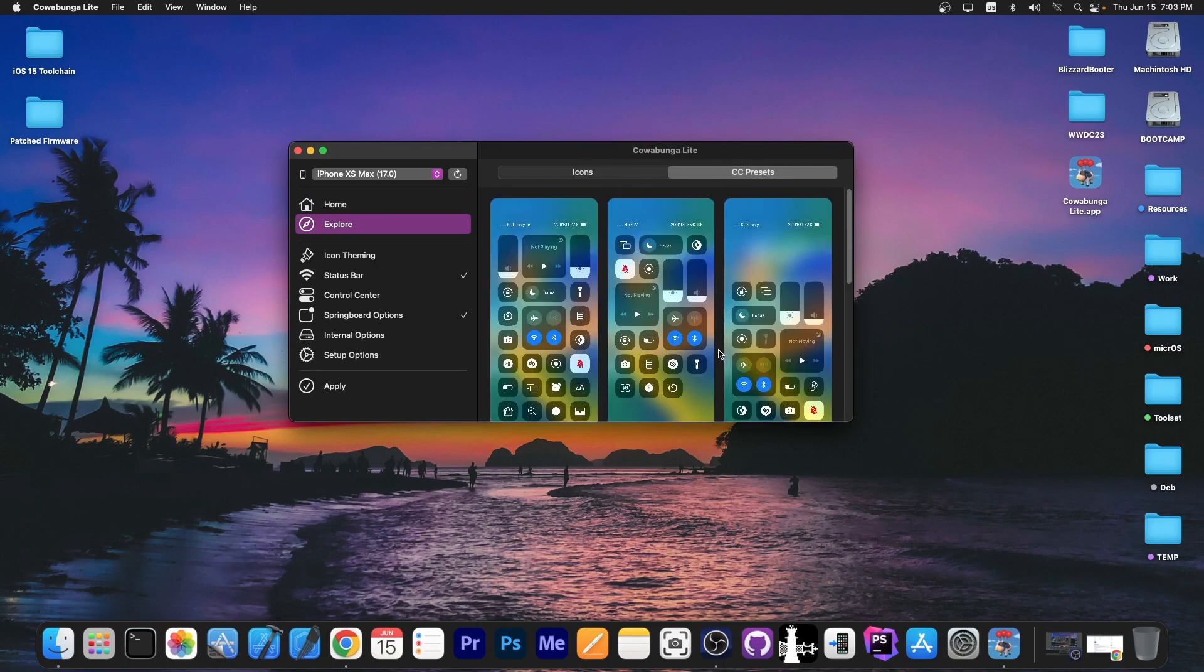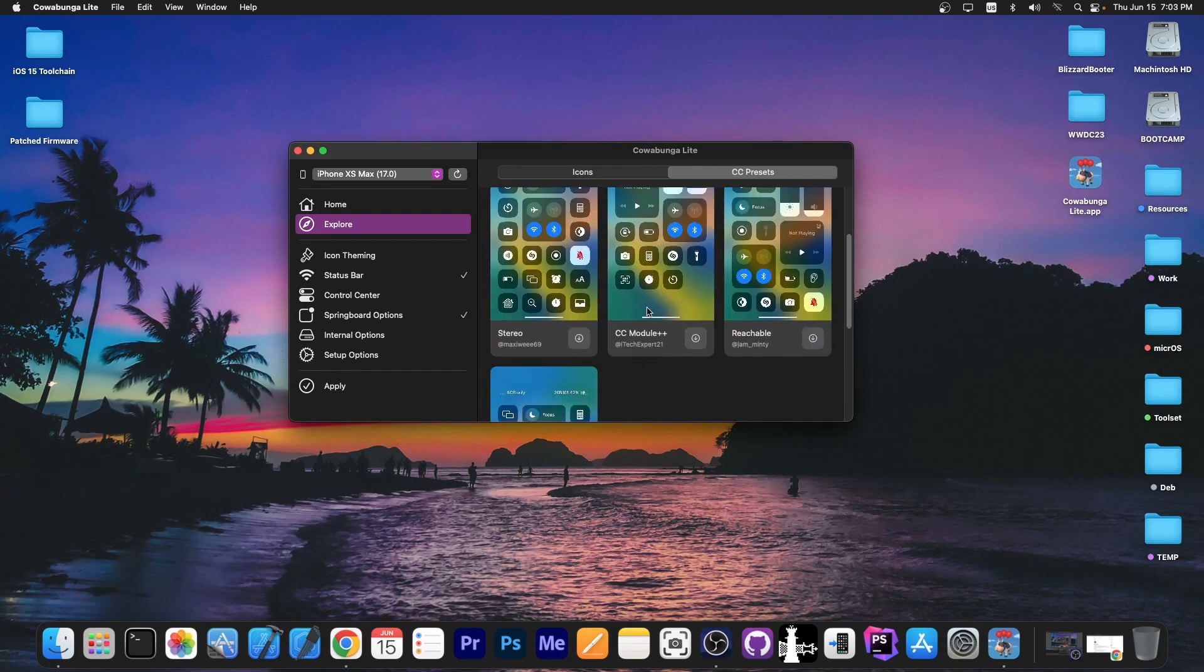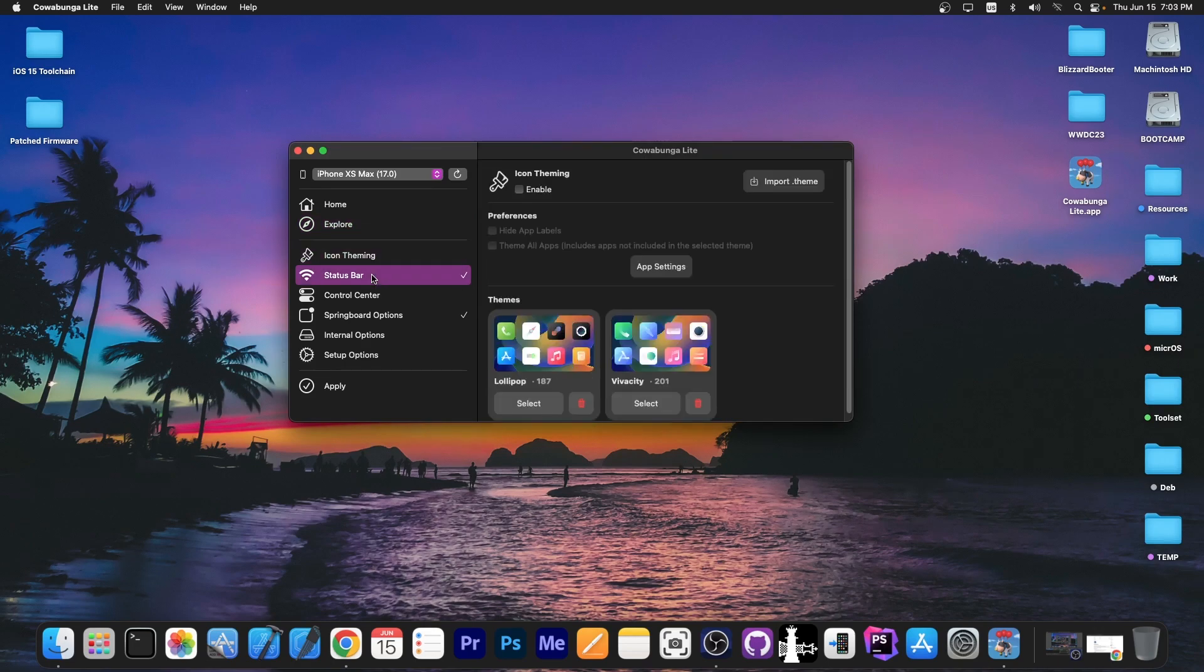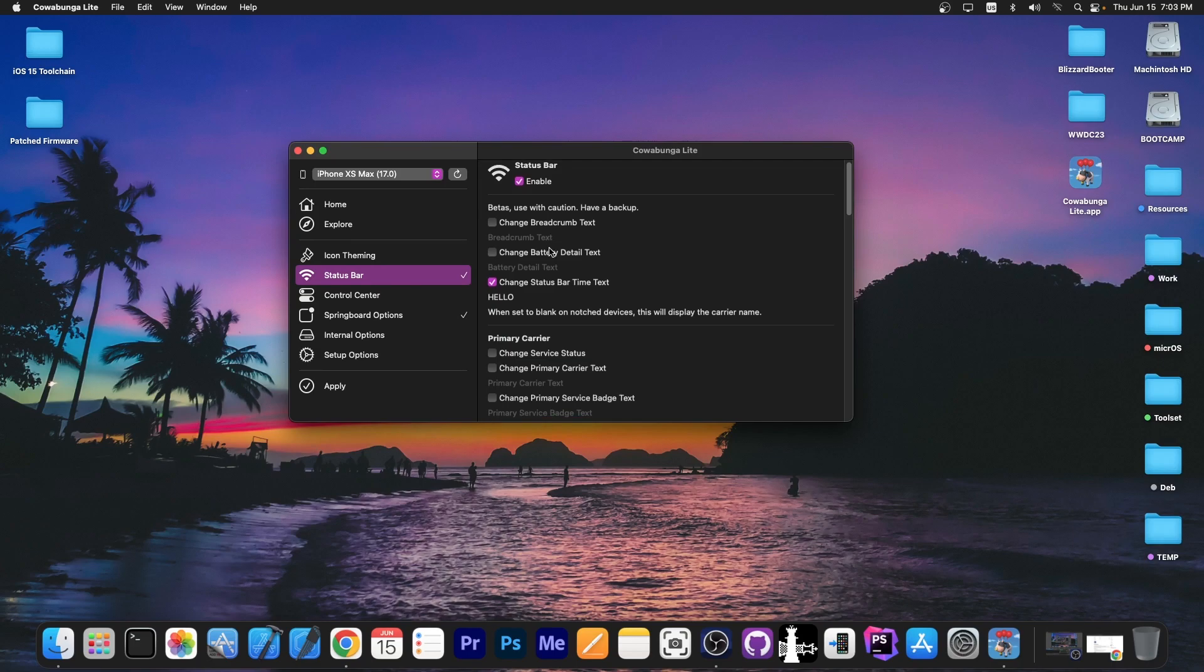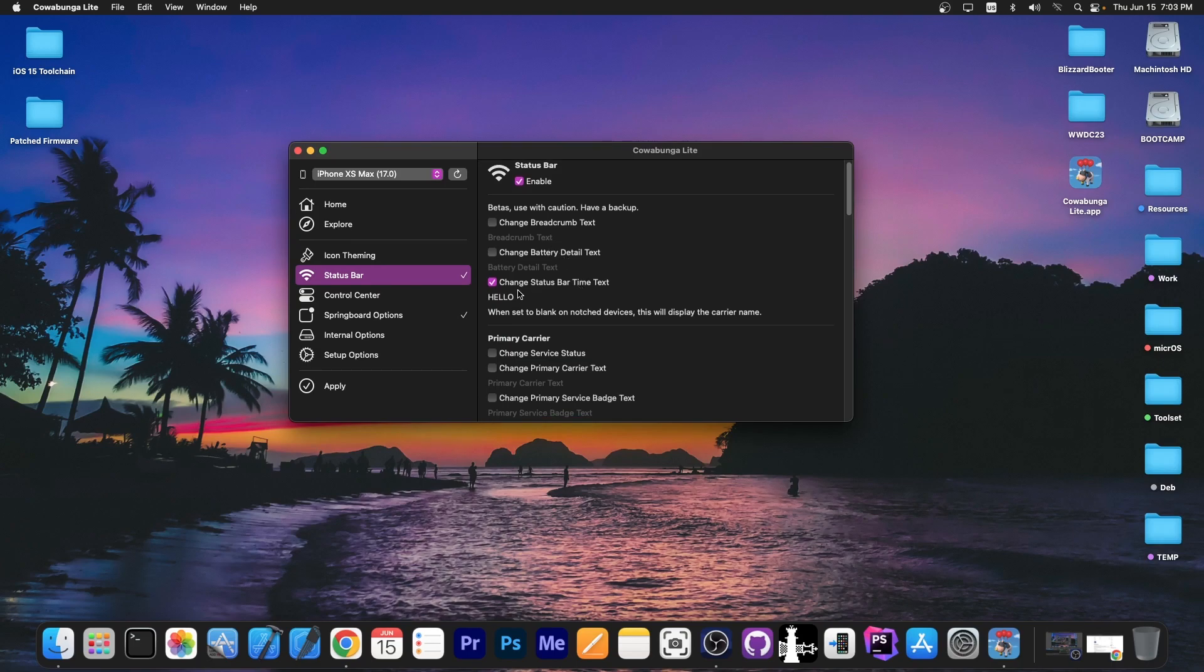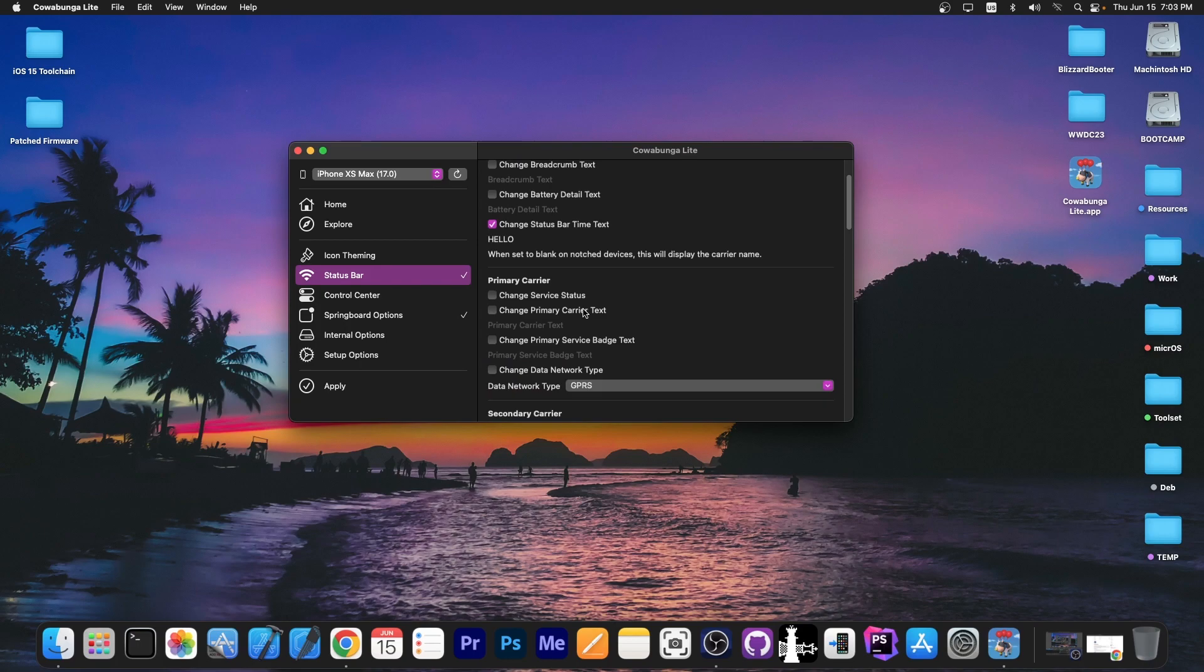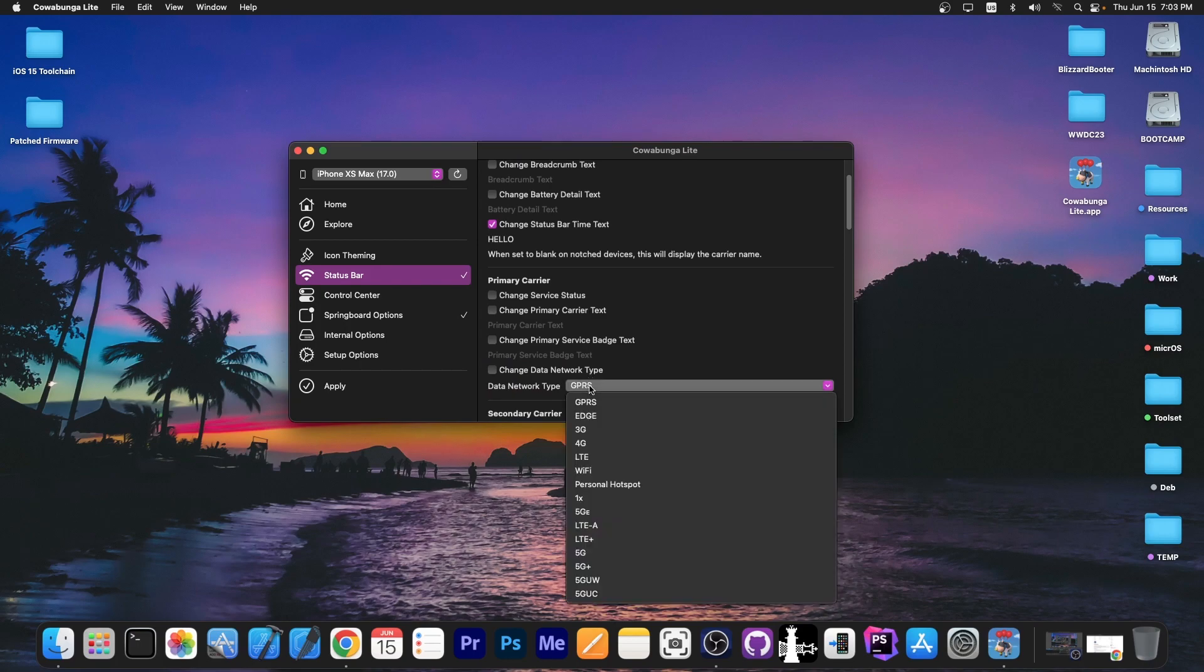You can change the control center to look like this. You can download your favorite one in here. You have icon theming, you have status bar changes which you can basically change your carrier name, your status bar time text, change primary carrier text, change the data type over here.